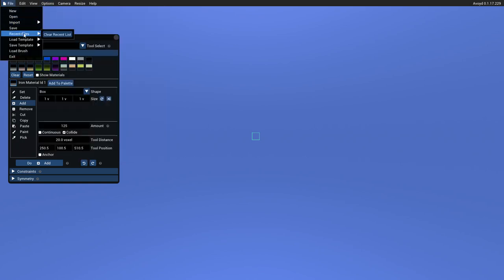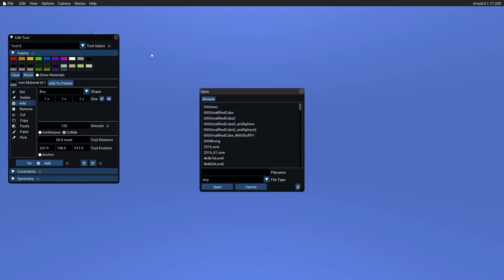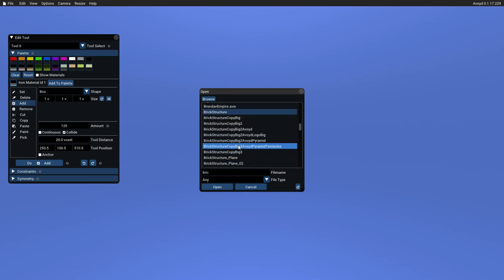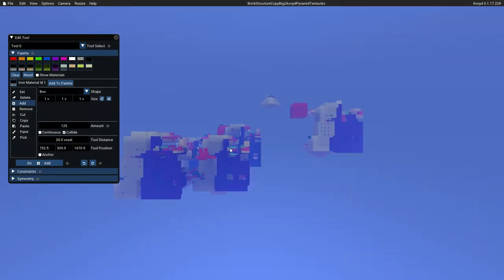I'm going to load a file that I made before, so that's file open. In here I've got lots of files, so I'm just going to find it by typing. Okay, so that's loaded the file and it set the view so that we can see as much of the objects as we can. We're looking down the negative Z axis here with Y being up.